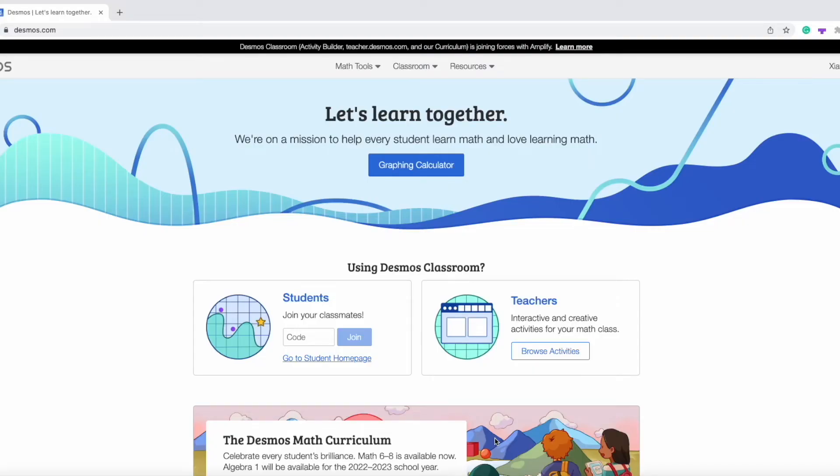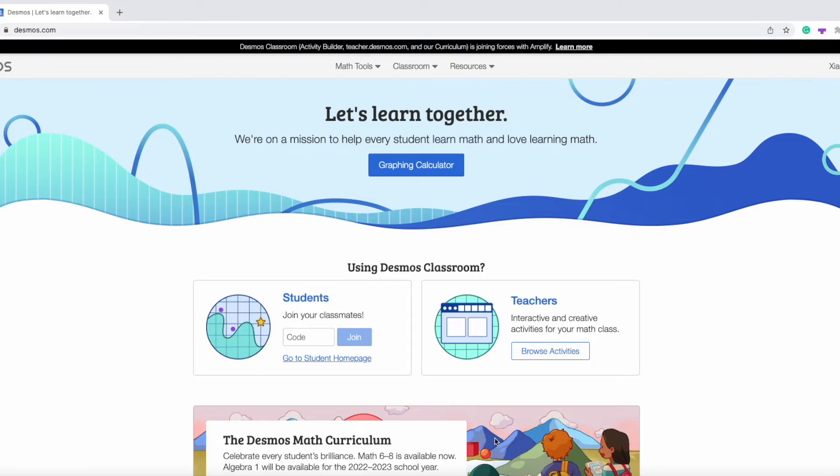When we are doing math questions, we often need to deal with some really complicated graphs, and these graphs often take us plenty of time to draw. So that's why in this video, I'm going to show you a tool that is designed to draw graphs. This tool is called Desmos.